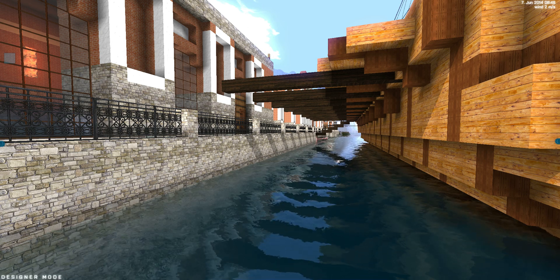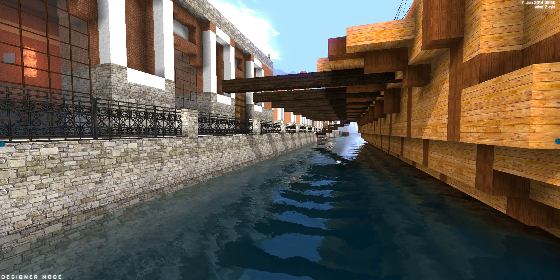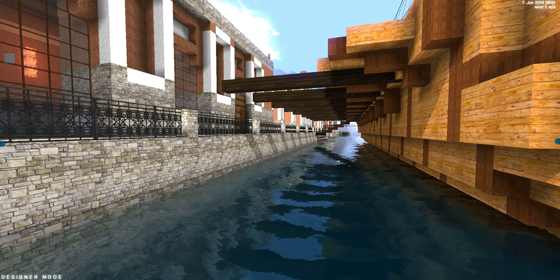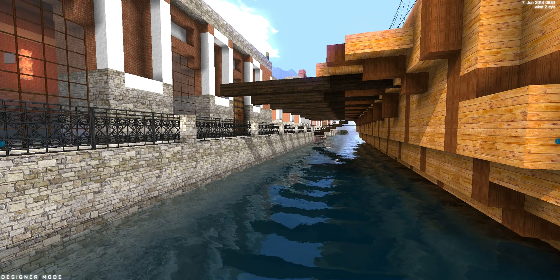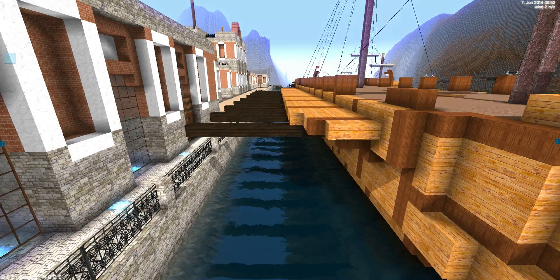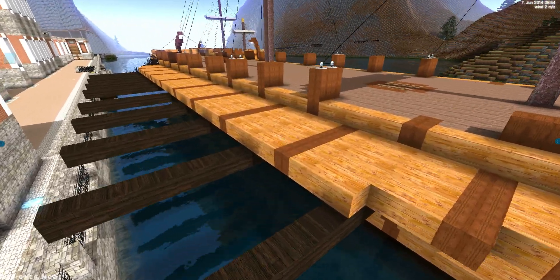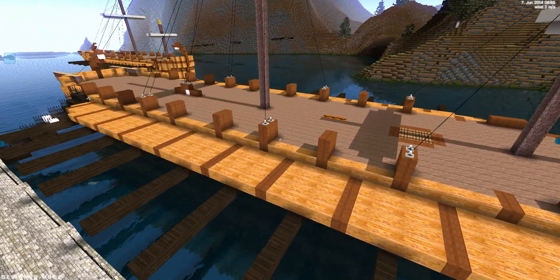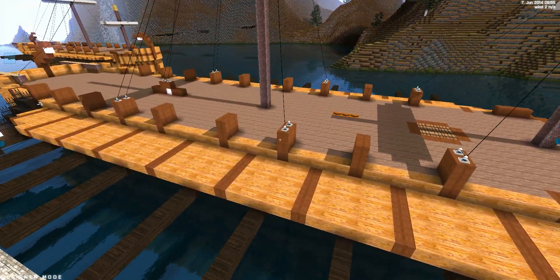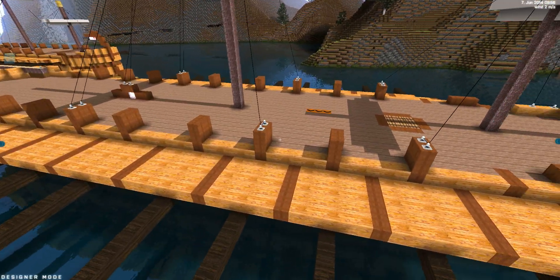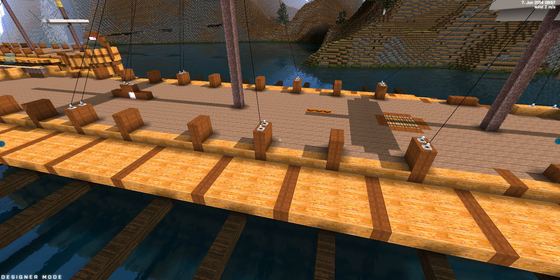Hi there, today we're going to look a bit at pathfinding in Build the World. We are currently implementing a pathfinding technique for animals, enemies, water, etc.